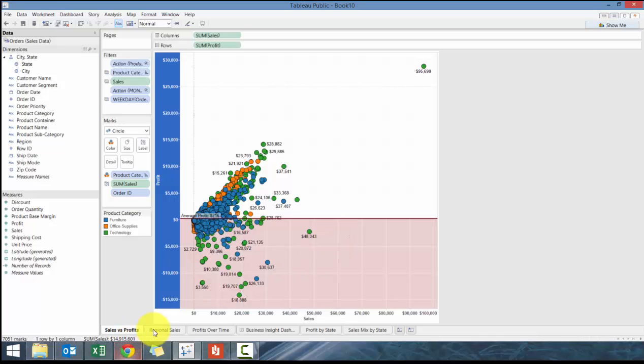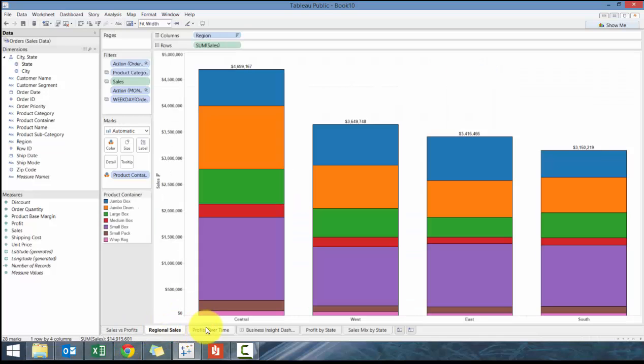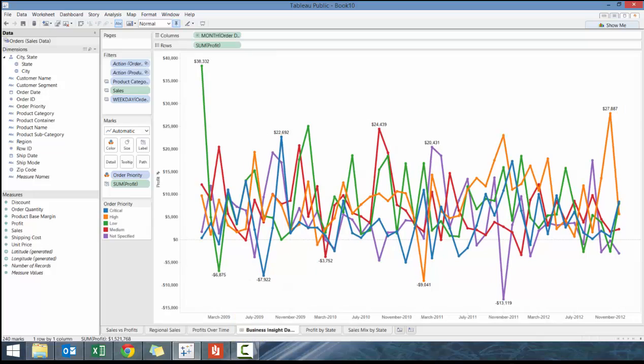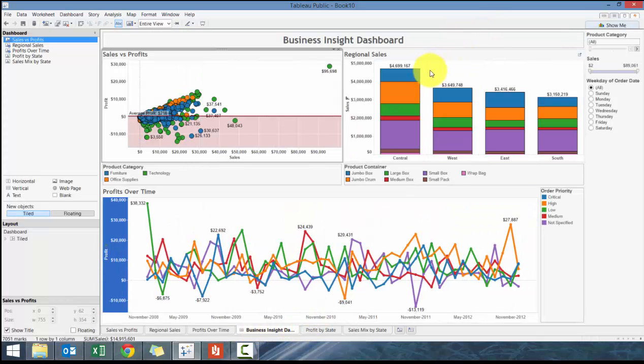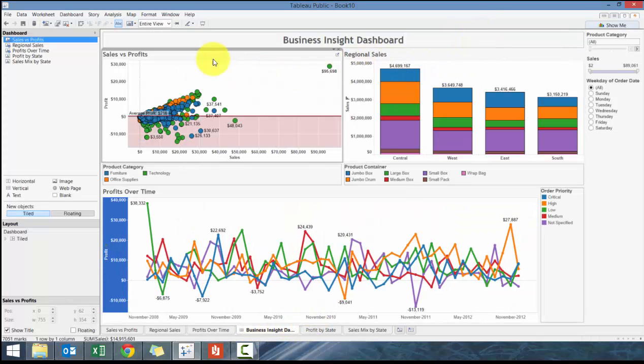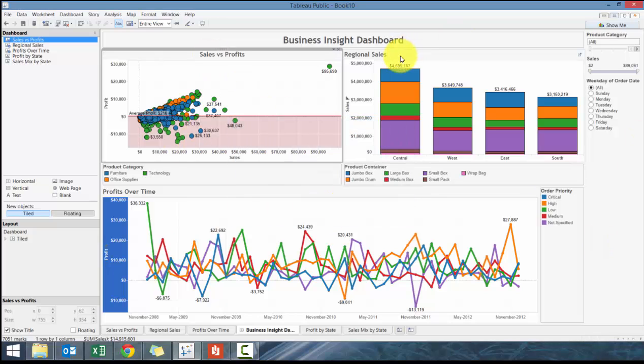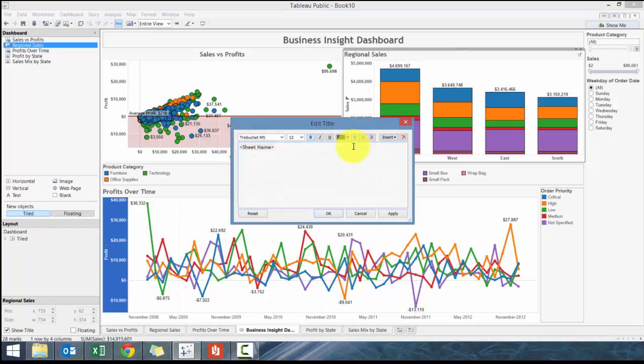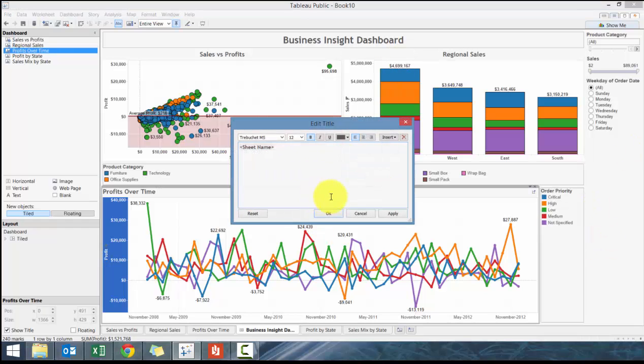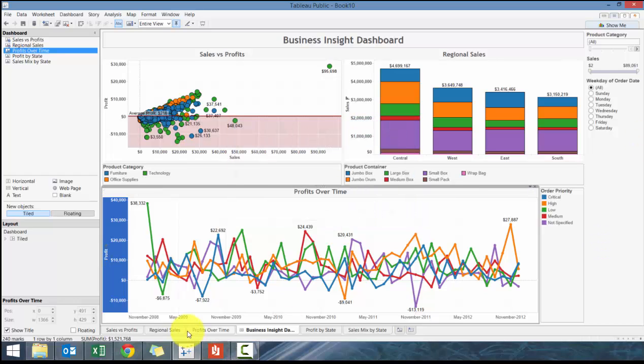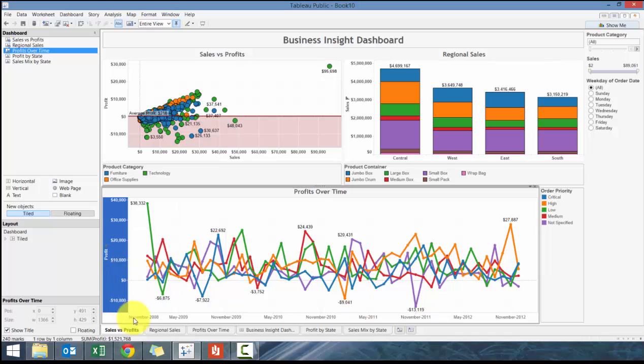There's a couple different options. Obviously you can increase the size of the text if you want to. I'm going to center these charts.